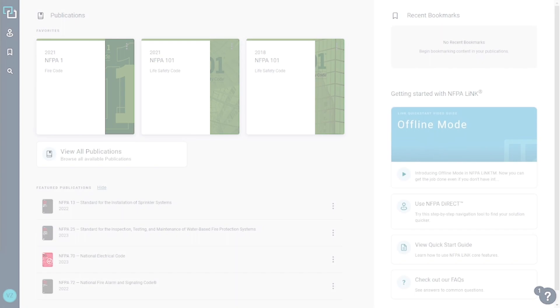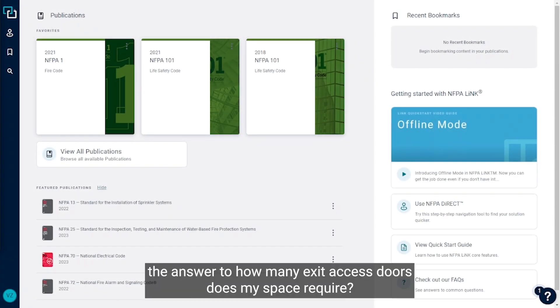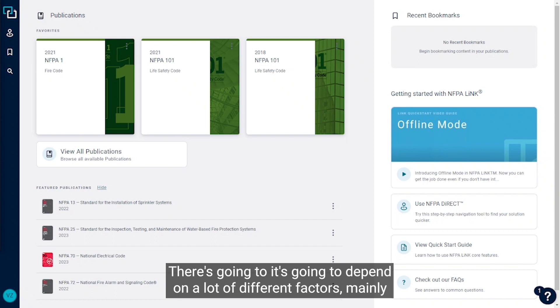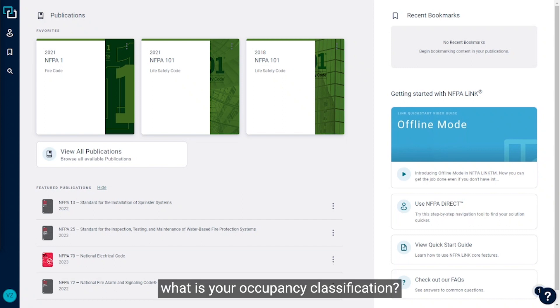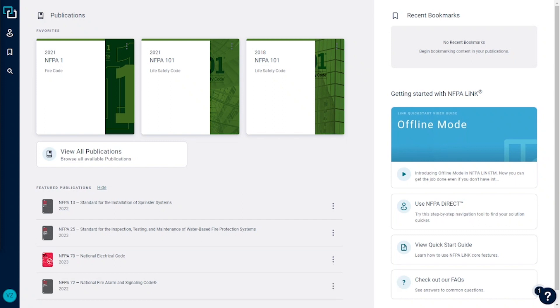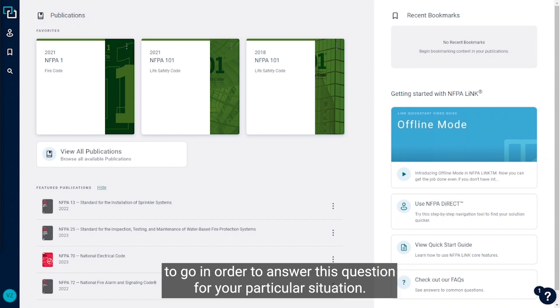Like so many code questions, the answer to how many exit access doors does my space require isn't black and white. It's going to depend on a lot of different factors, mainly what is your occupancy classification. So while I won't be able to answer that question directly, I will hopefully be able to provide you some tools and some knowledge of where in the code to go in order to answer this question for your particular situation.